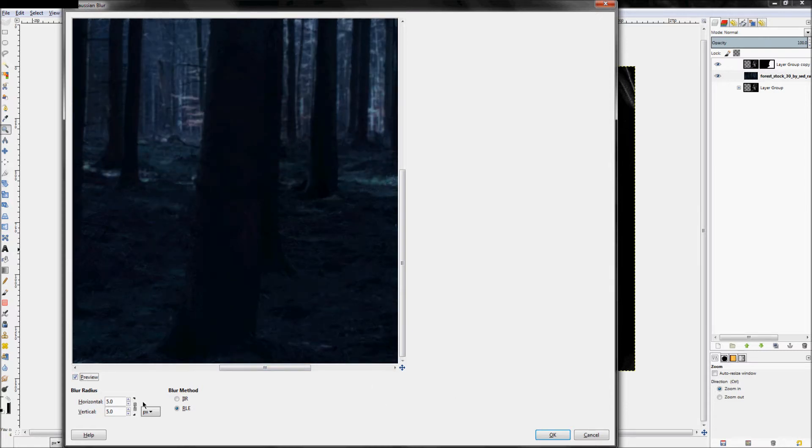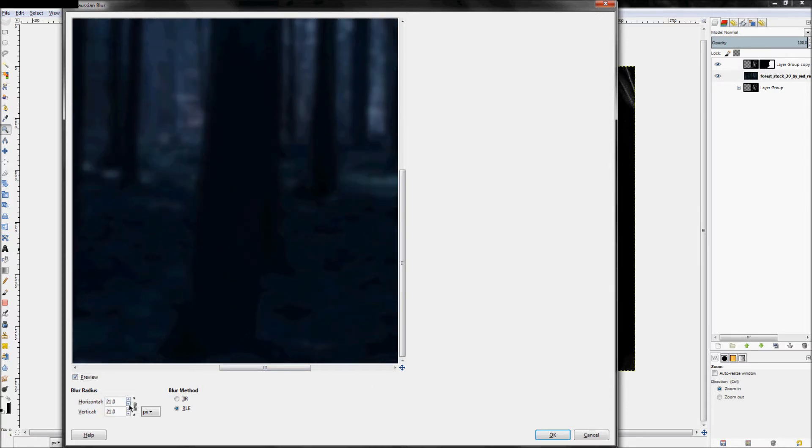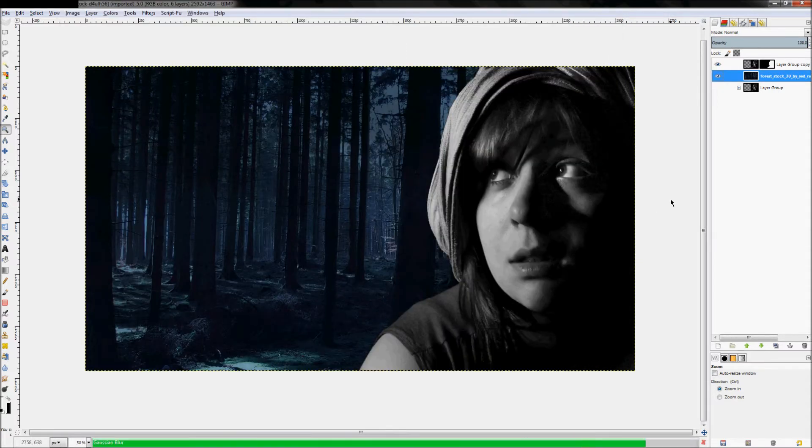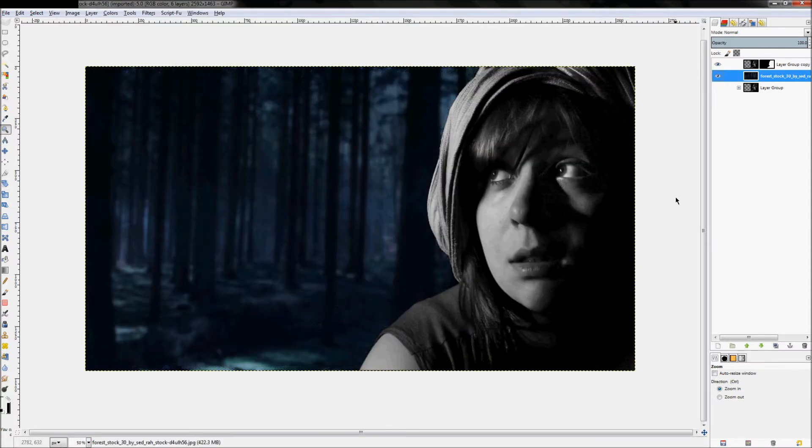There we go. And then just kind of blur it just until, I don't know, maybe 22. See how that looks. Yeah, that looks good.